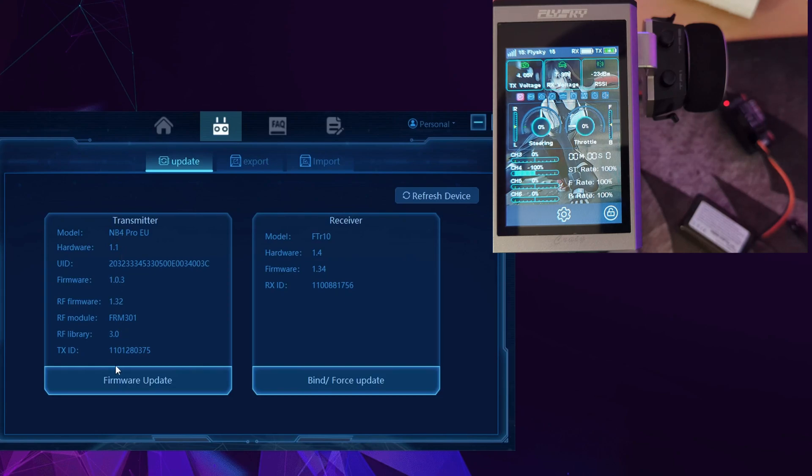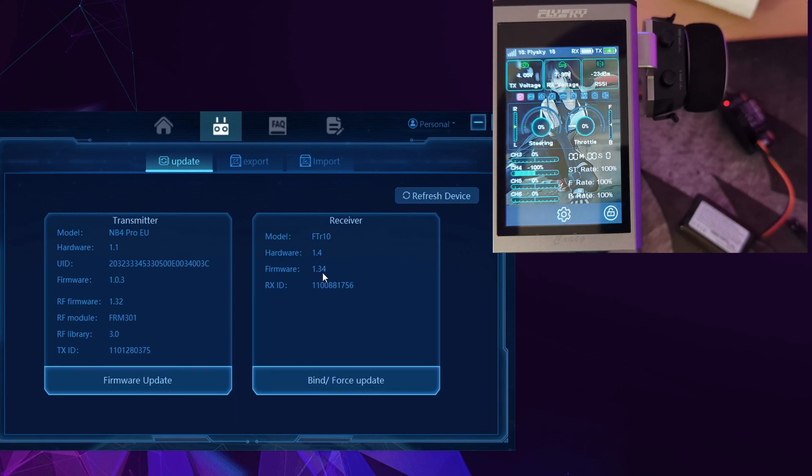We can click on that. You can see it's showing our Noble Pro on the latest firmware, and then it's also showing us that the FTR-10 is on firmware 1.34. So we can click bind force update.